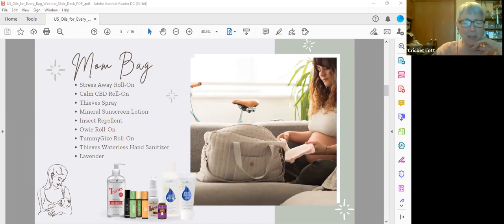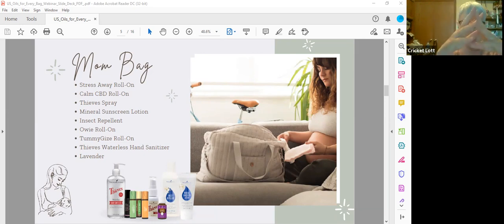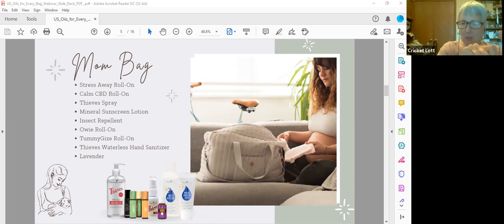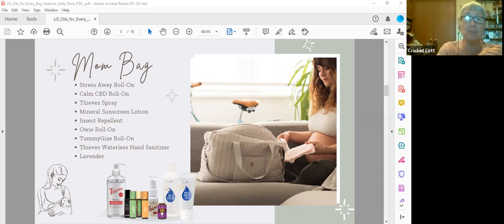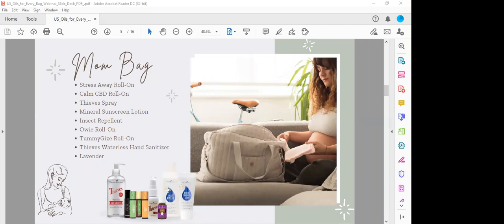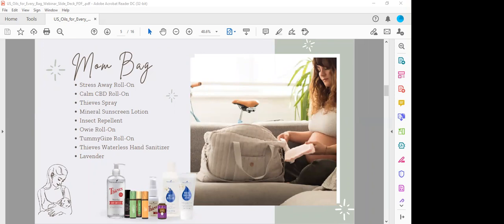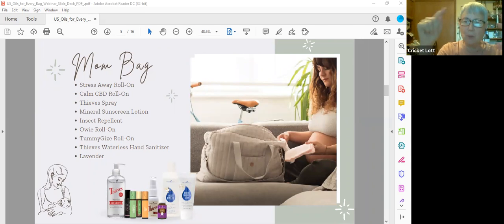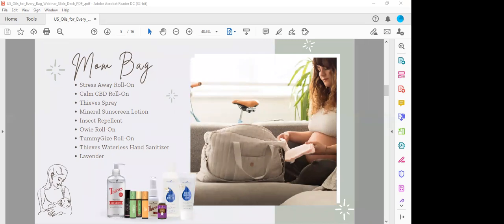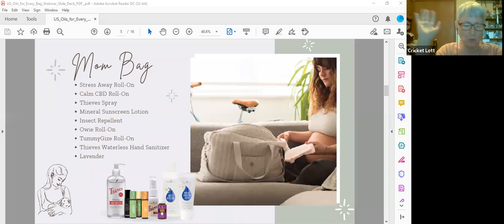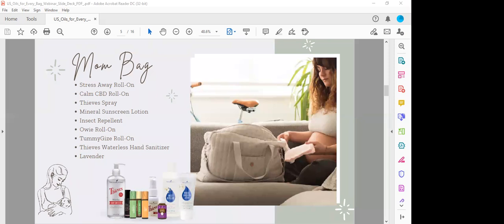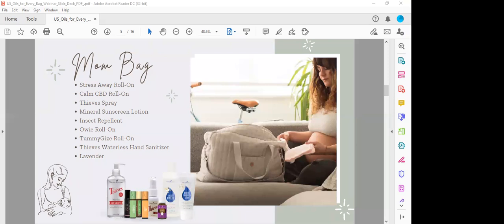Insect repellent right here. It comes in both wipes that are individually packaged and a liquid. I like to take the liquid and put it in a spritzer bottle and put a little extra witch hazel in it and water, so it's not quite as concentrated because it's kind of sticky. If you dilute it half and half and put a few drops of witch hazel in there and then shake it before you use it, you can spritz it all on and it's not as sticky. It's a great insect repellent. You can spray it on your pets, your kids, all that kind of stuff.